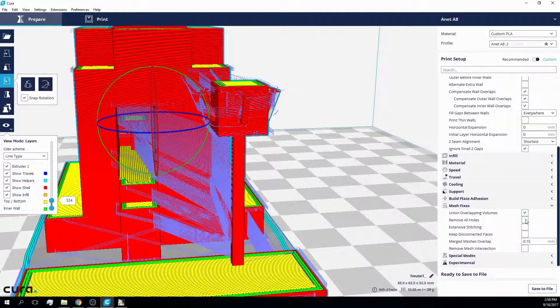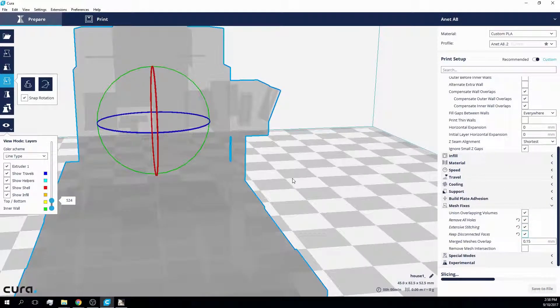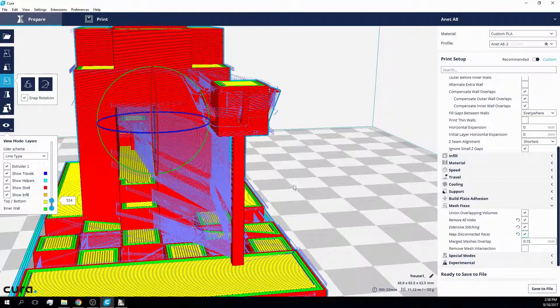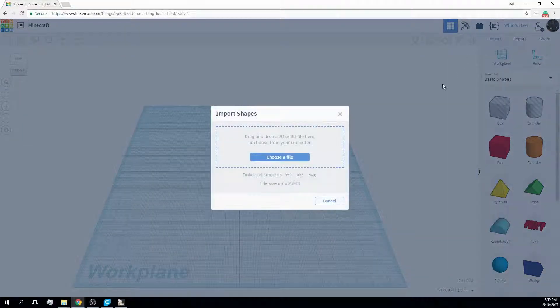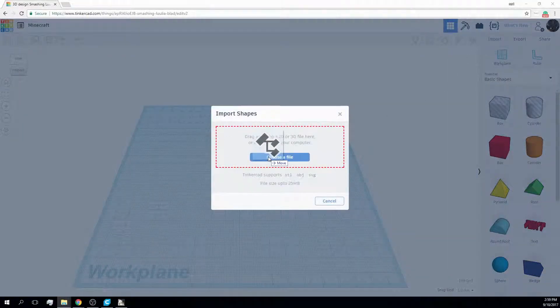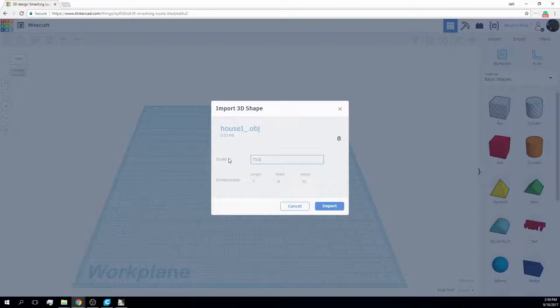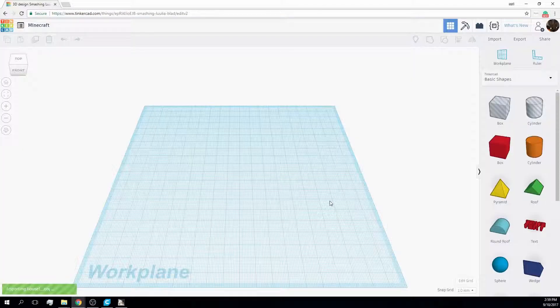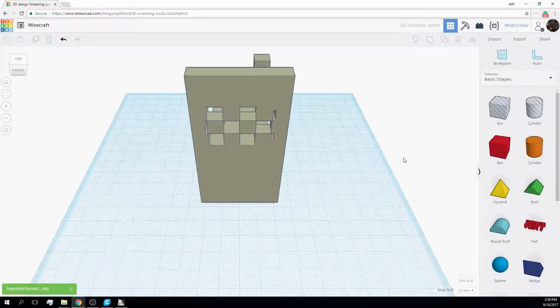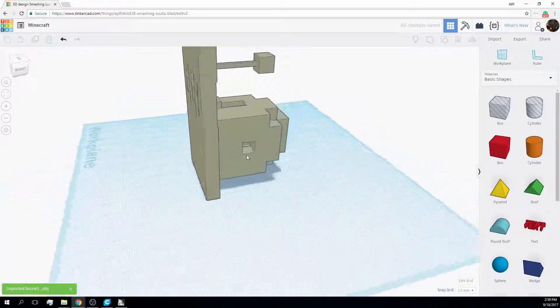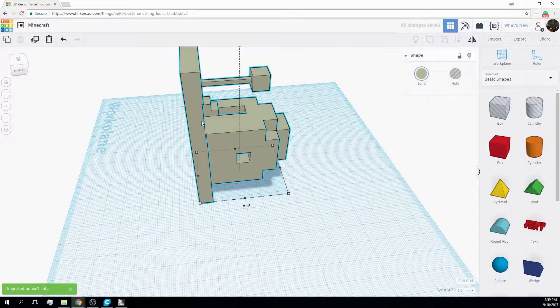And the path issue—it just couldn't be fixed with Cura's mesh fix option. So I booted up Tinkercad and imported the model with the same scale. Surprisingly, Tinkercad has the same problem as Cura, so it's probably the fault of Mineways.